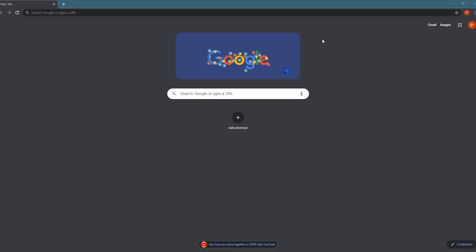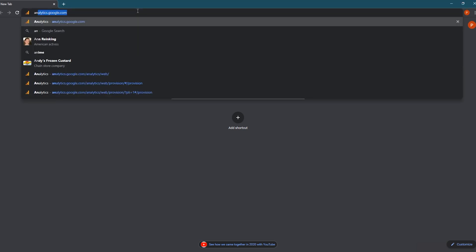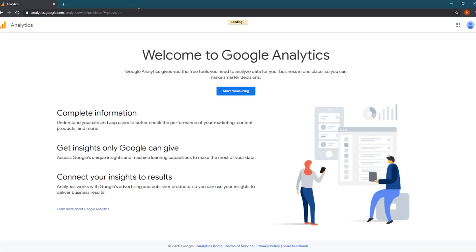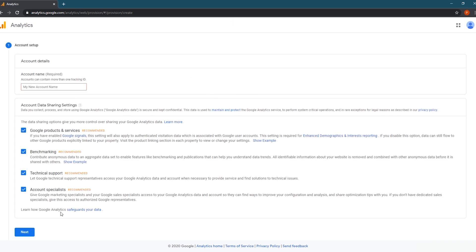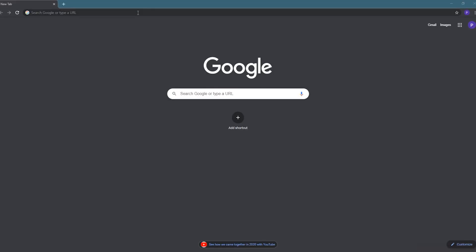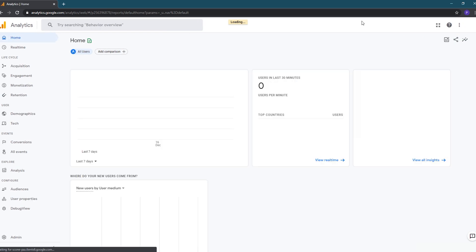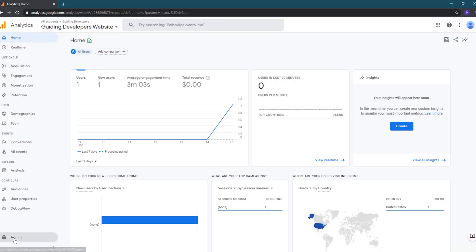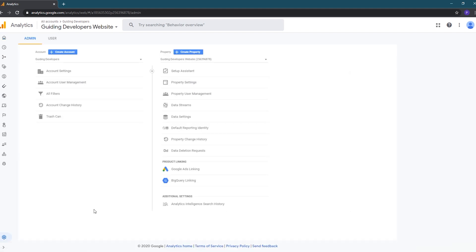Let's get started. The first thing we're going to do is create the Google Analytics 4 property. To do that we'll go to analytics.google.com. You'll be presented with one of two different pages: if you've never created a Google Analytics account you'll see a welcome page — click the Start Measuring button. If you already have an account, it will take you to the home dashboard. To add a new account click on the Admin link at the bottom of the left navigation.